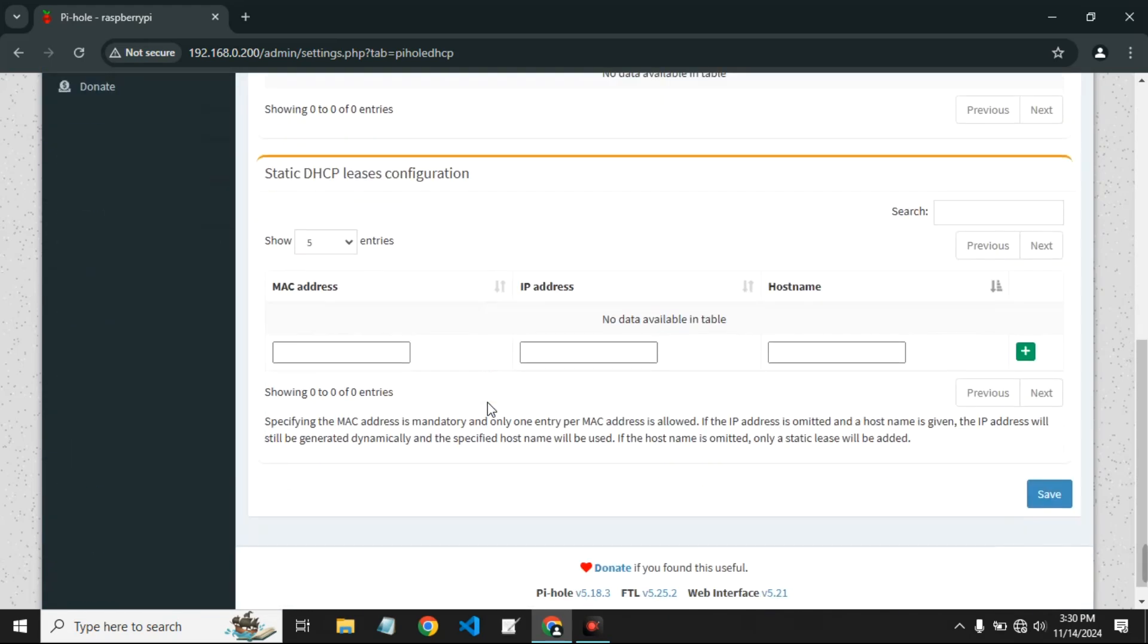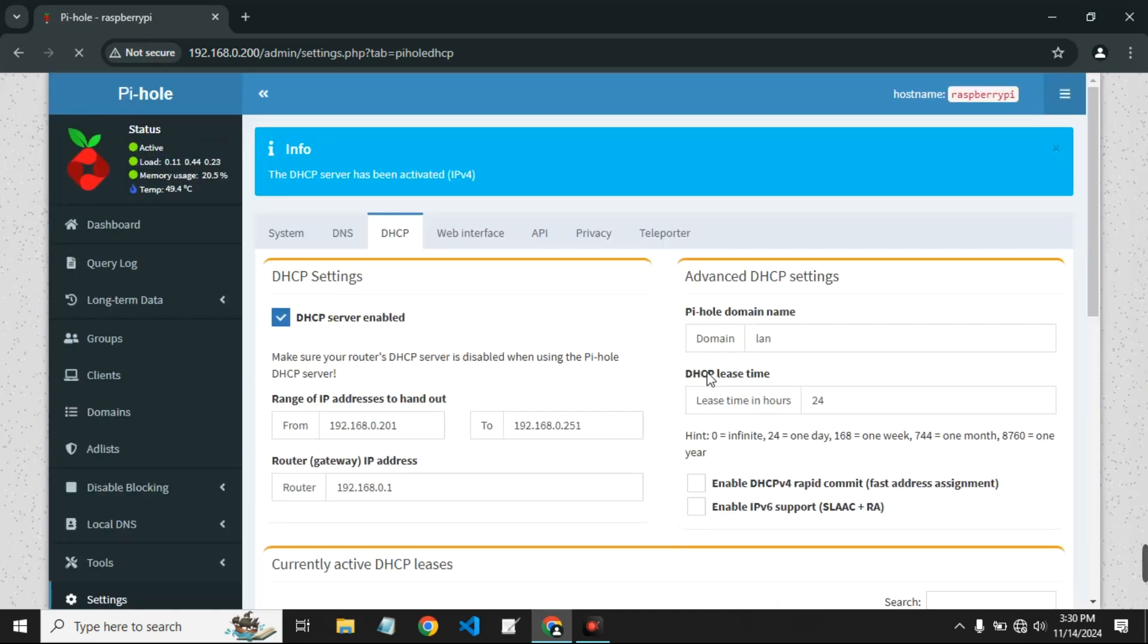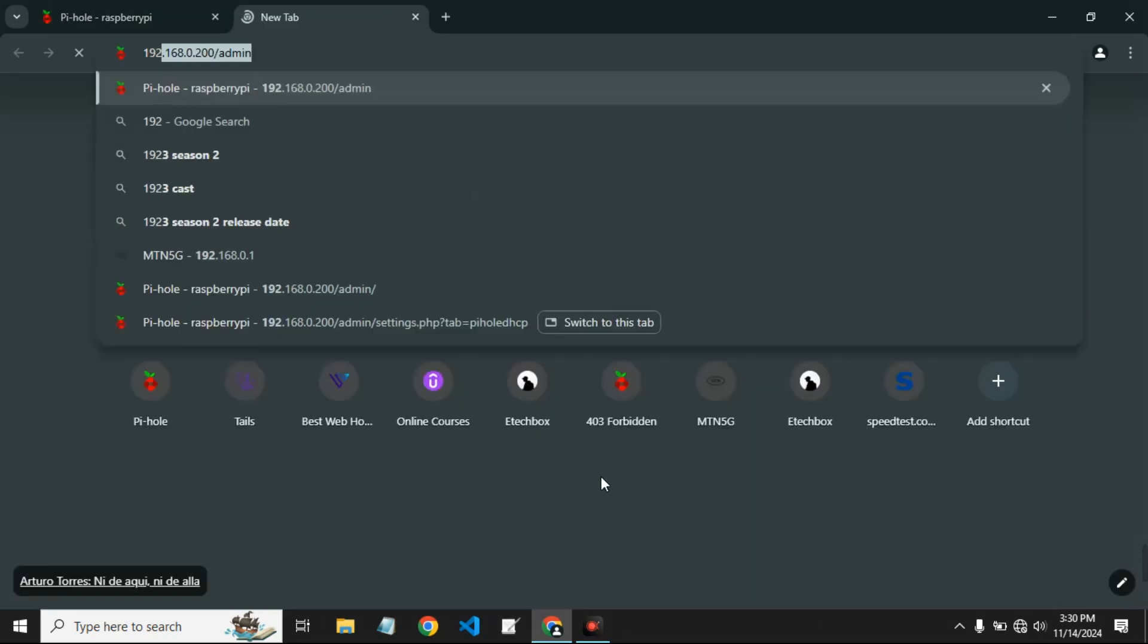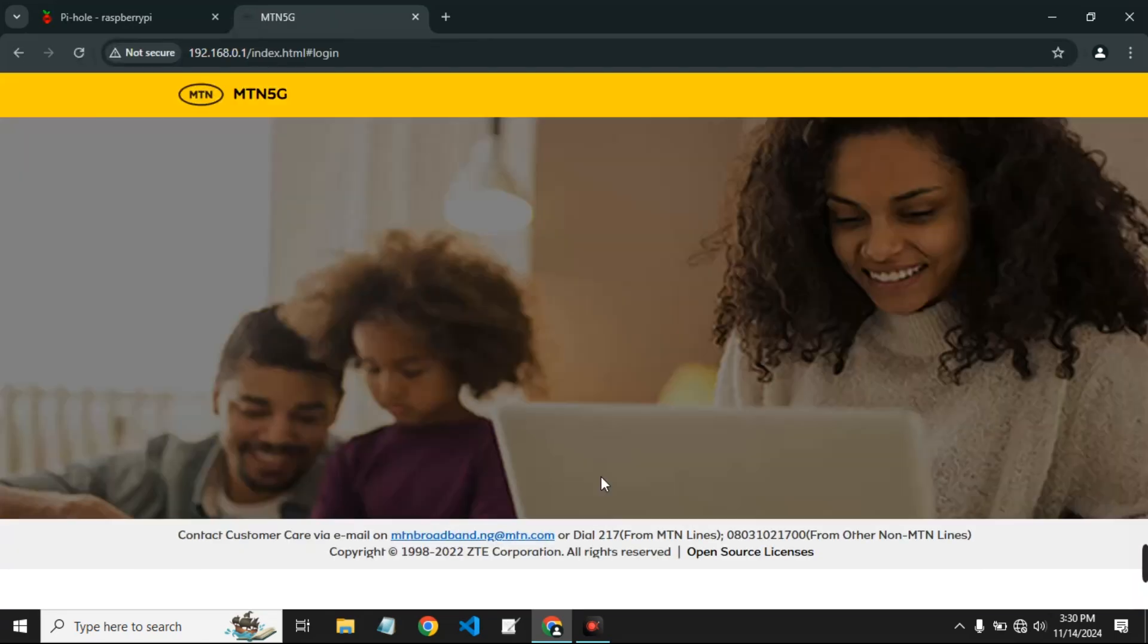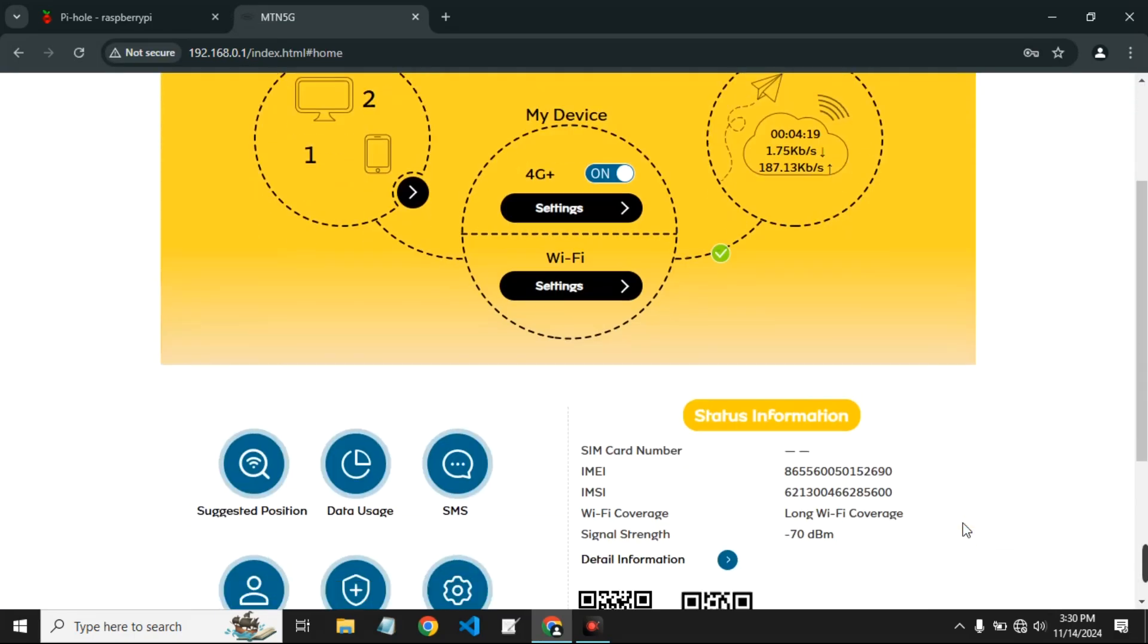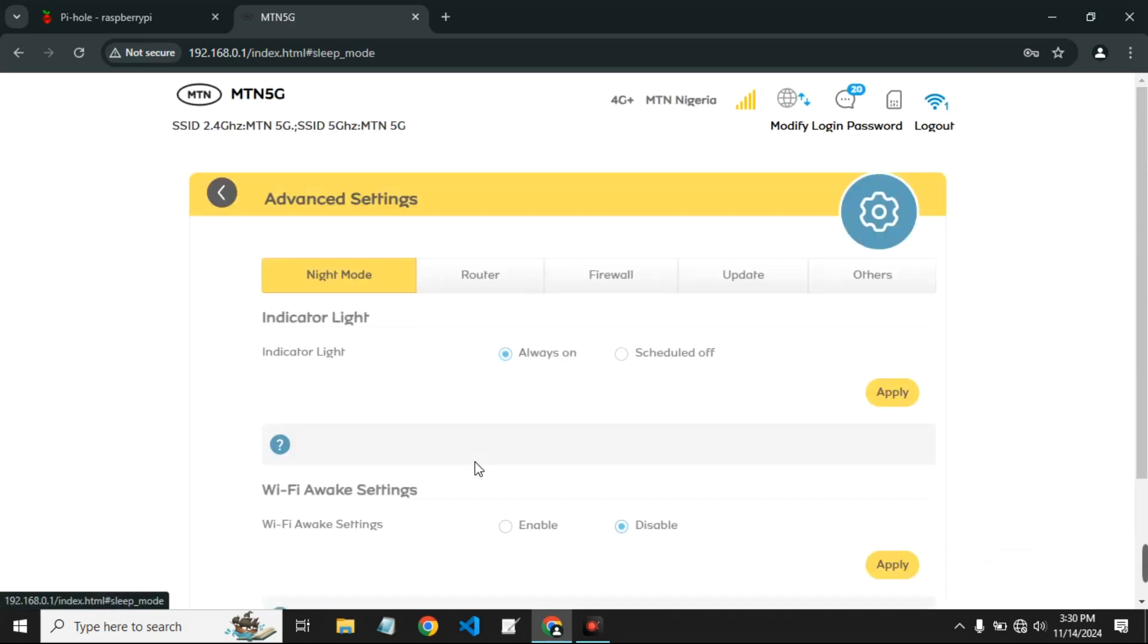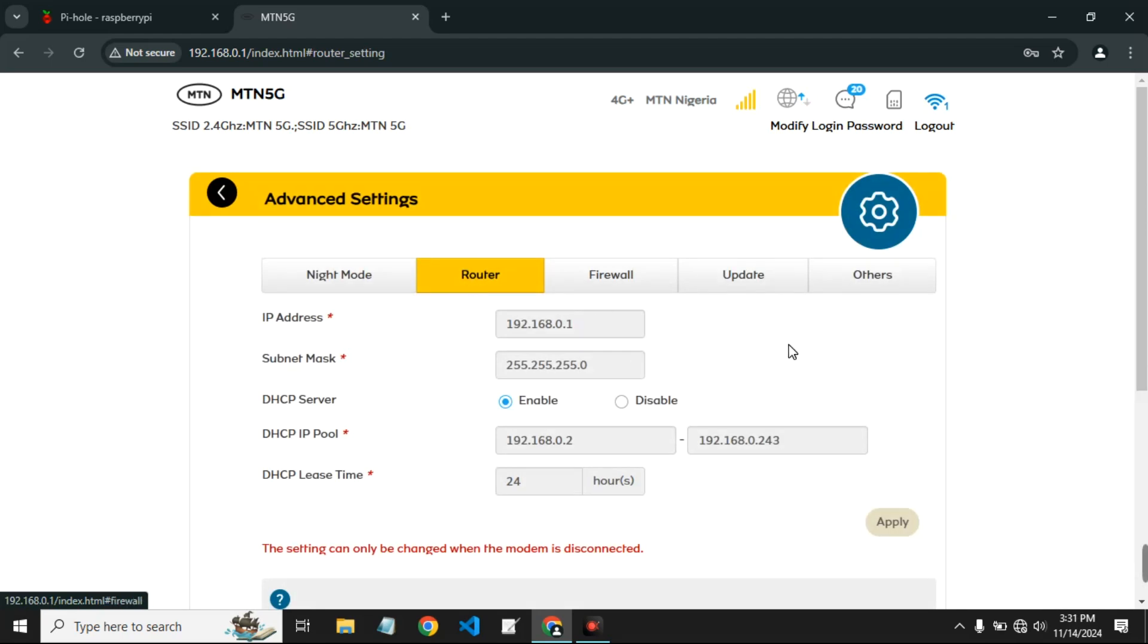Scroll down and then we can save the settings. Save. Now let's head to our router page: 192.168.0.1. Let's log in. Now this may be different depending on the router you're using. Now we're going to go to advanced settings on the router and we're going to go to router settings.